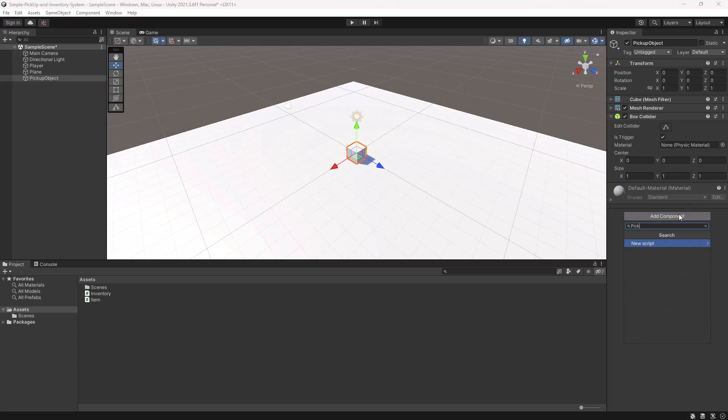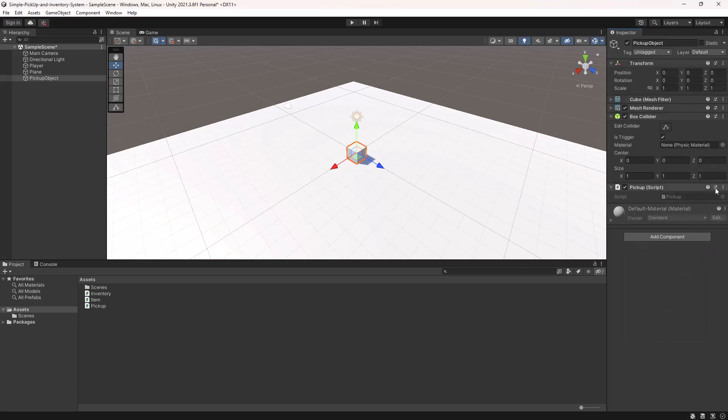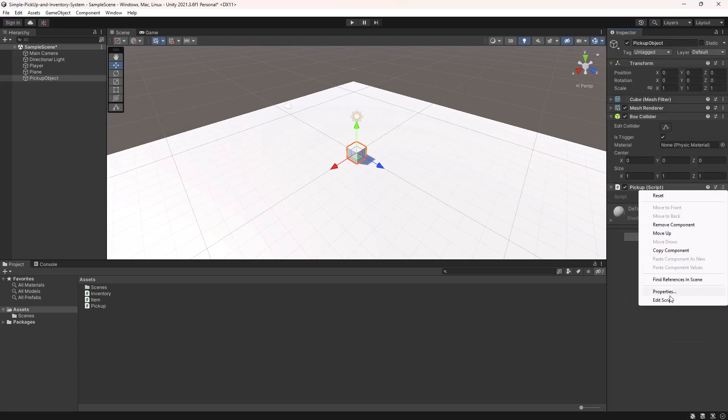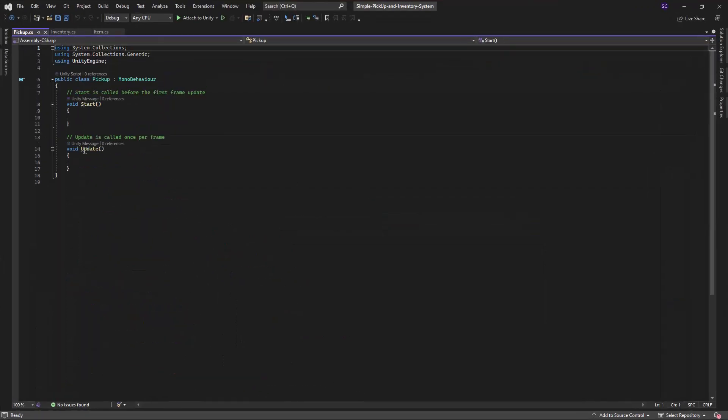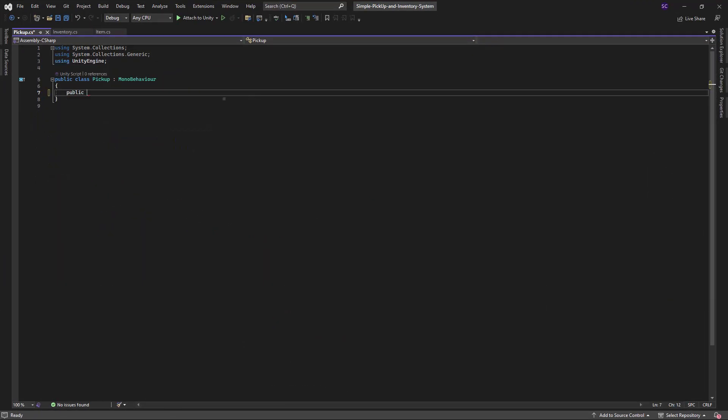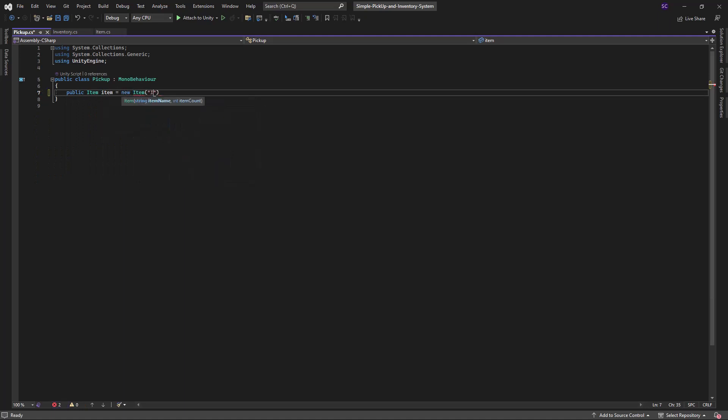Next, we will create a new C-sharp script called pickup.cs on this cube. This script will define a public item variable called item which will store the details of the item that the player is picking up.